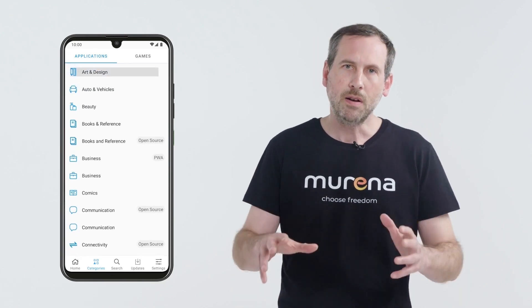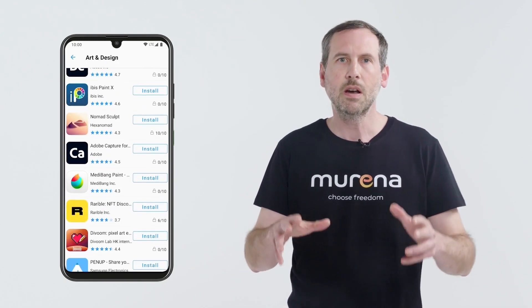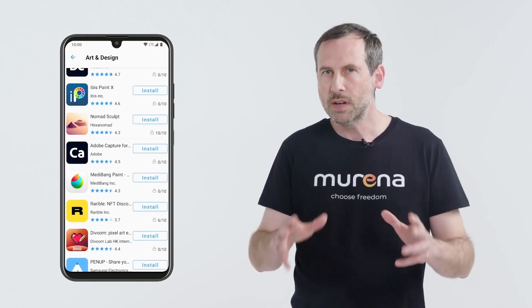App Lounge is free from advertising or any logging activity. Like with the operating system, we don't log your activity, nor which apps you download, nor which apps you use.